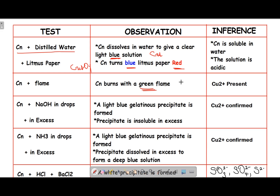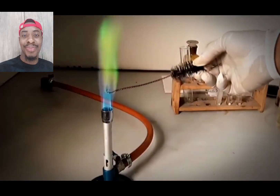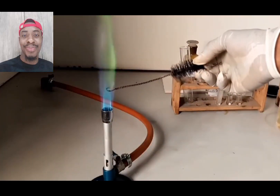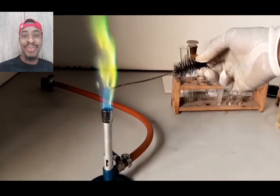CN plus flame: CN will burn in flame to give a green color. That is a characteristic property of copper — the flame test for copper. When you burn copper in a flame, it burns with a green color, which confirms the presence of copper. CN plus flame gives a green flame, confirming the presence of copper.